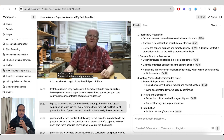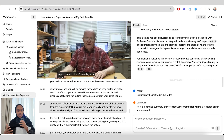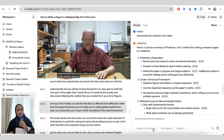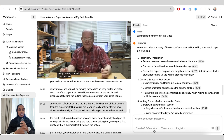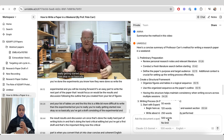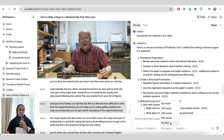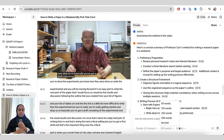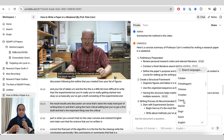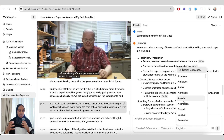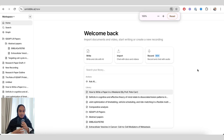You're also able to filter your output — you can change the language, the word count, and the LLM being used. This is really useful if you want to filter down a bit more and tailor your responses.